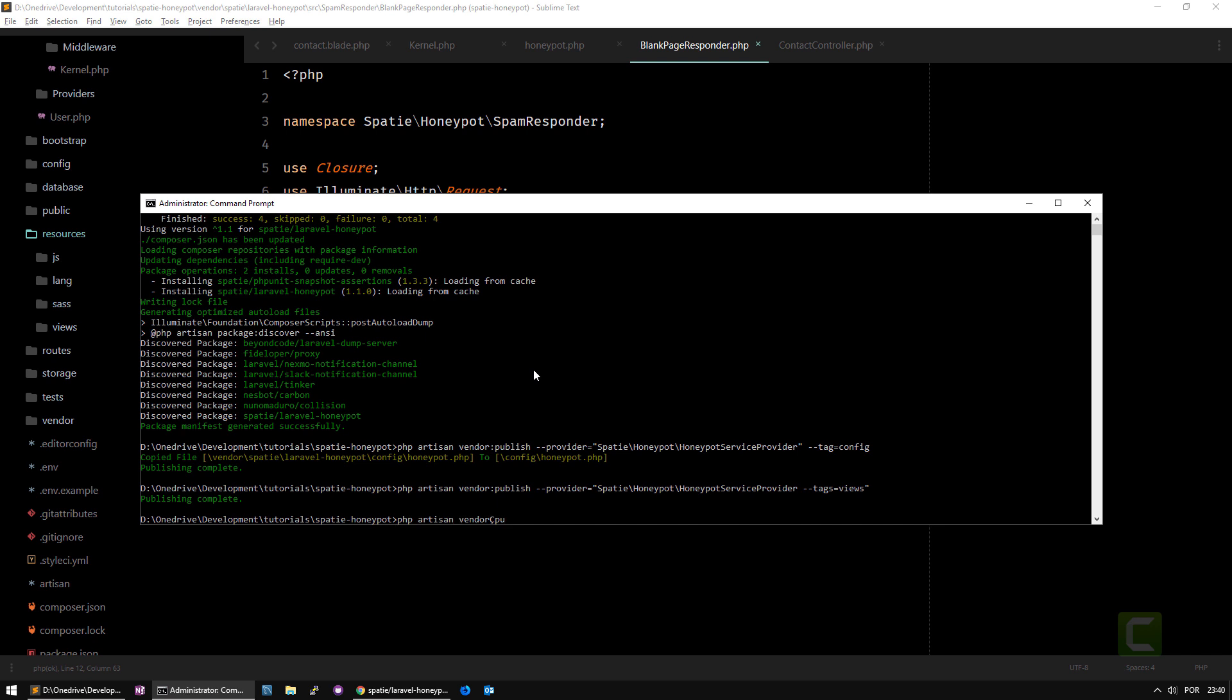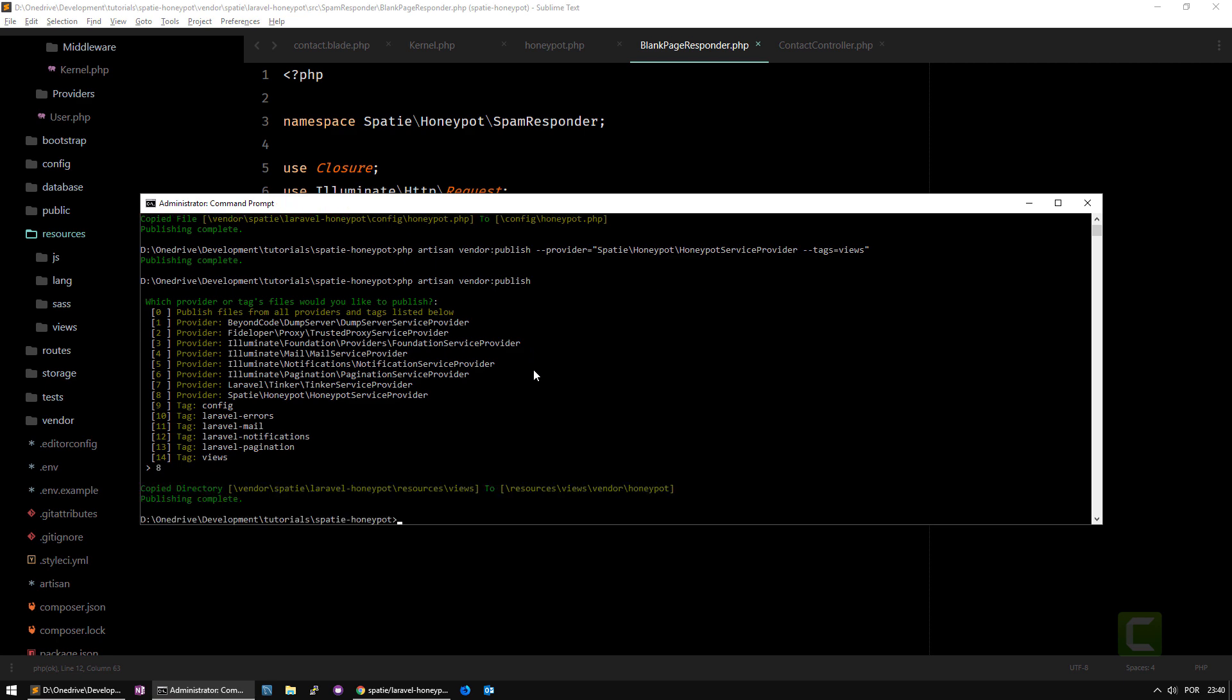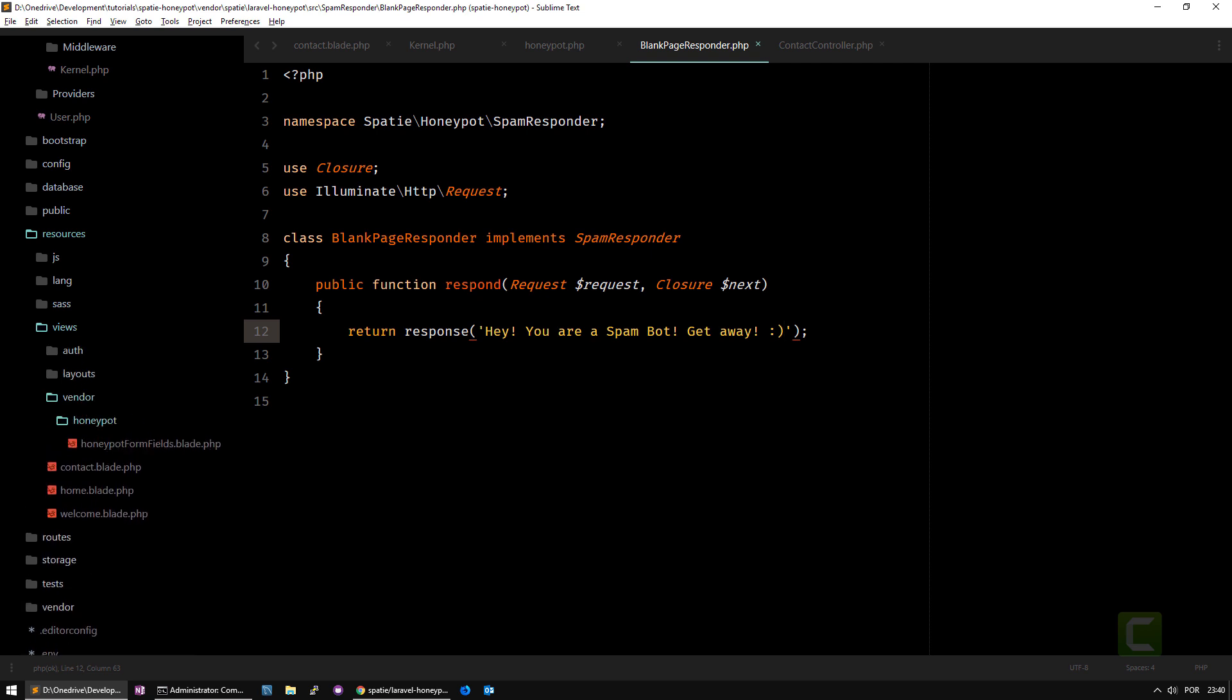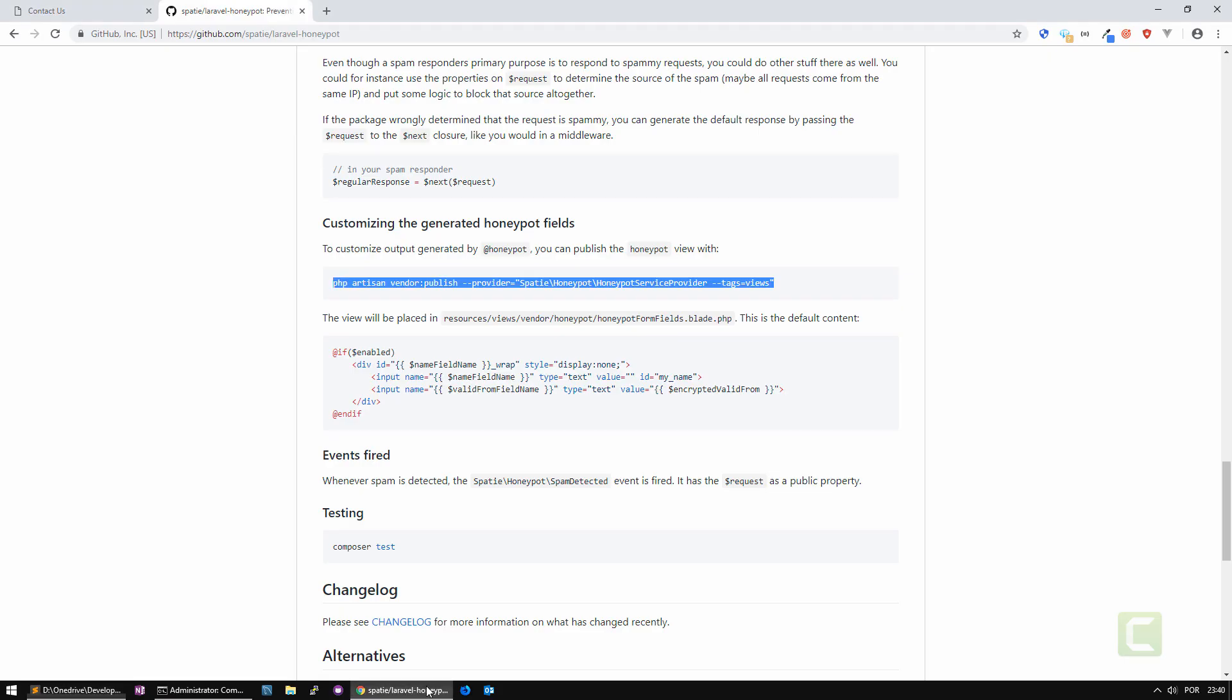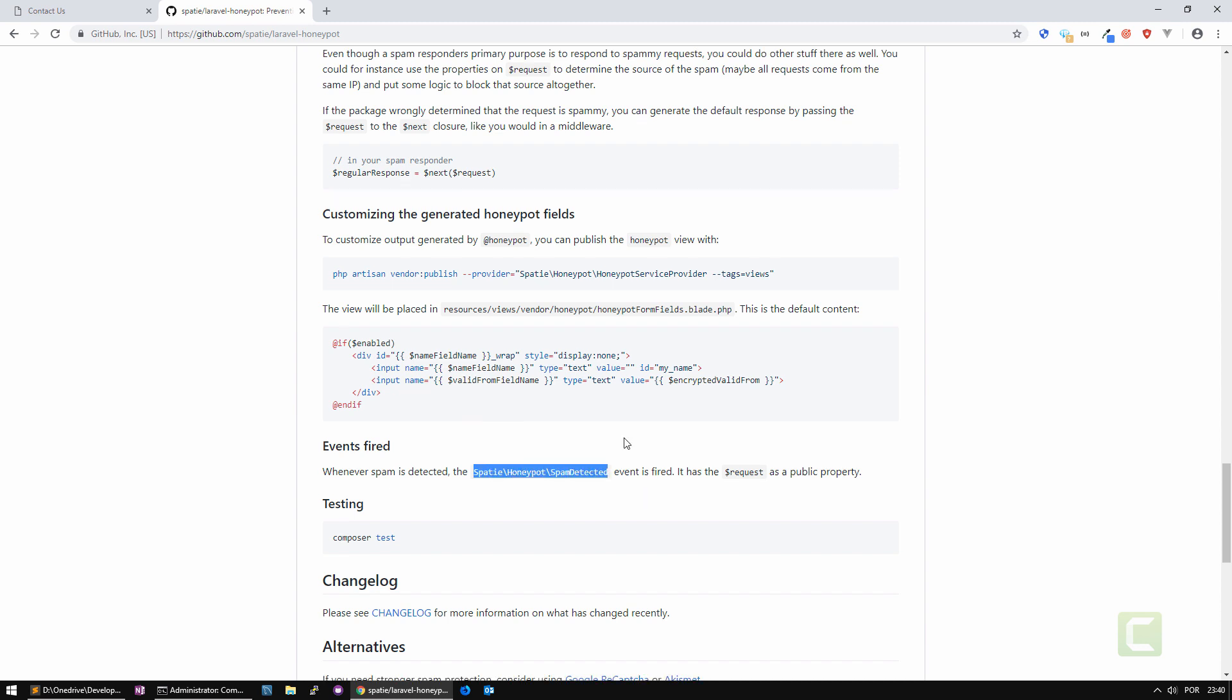Vendor publish. Resources views vendor honeypot. So here you go. As you can see, you can actually change these in case you want to put another kind of fields there. Finally it says there is an event that is fired that you can capture with a listener, there is a spam detected event.